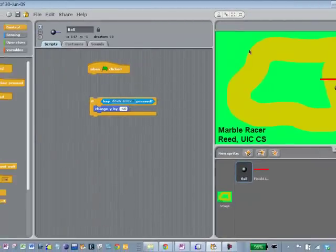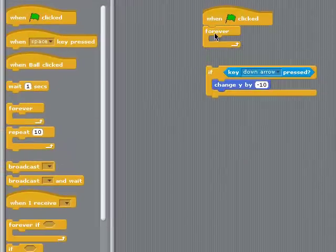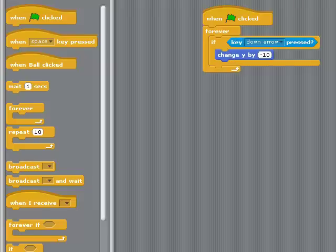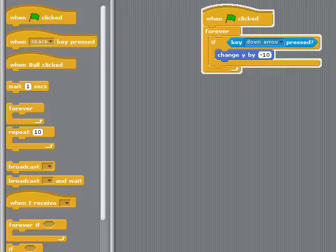What we need to do is put this in a loop instead of just leaving it as an if statement. Let's stop the program from running, go back to Control, and we could have a forever loop here. Now we could put this in there. We're looping forever, and so now when we start it and click the down arrow, it jumps down.